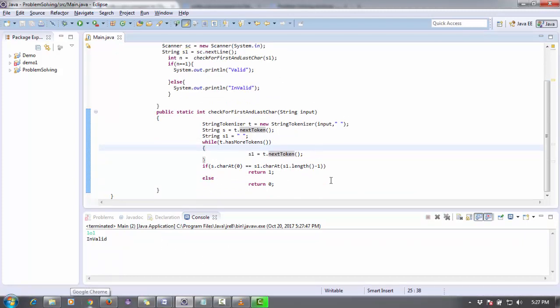So the previous code was good and you can use that code. If you want it for a long string, you can use simply this code. This code was only shown so that you can understand what is string tokenizer and how we can use string tokenizer.